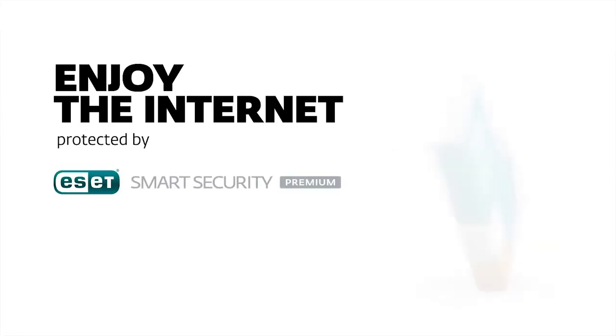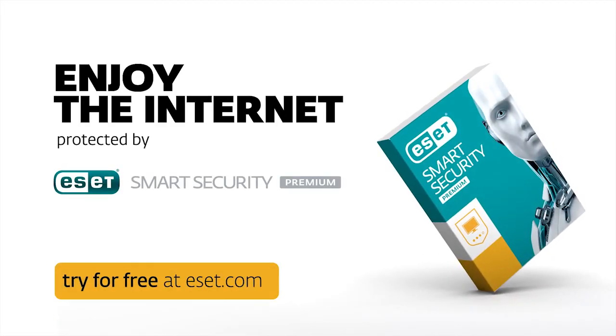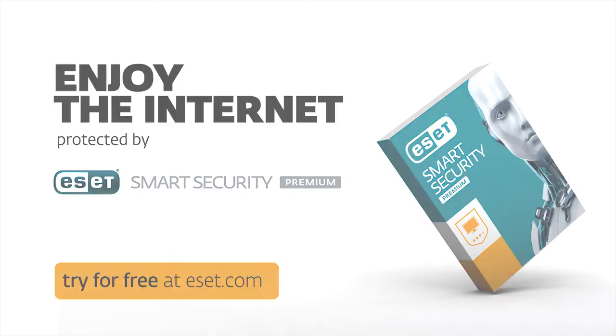To explore this and other new features, download a free trial of ESET Smart Security Premium.